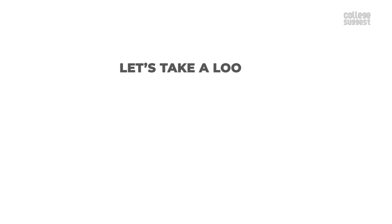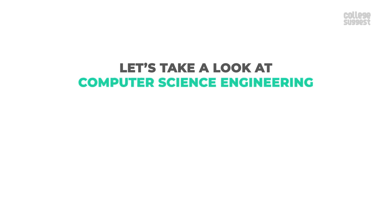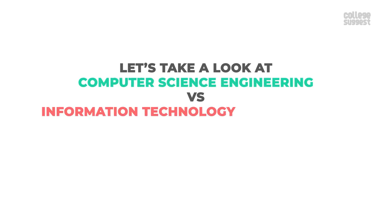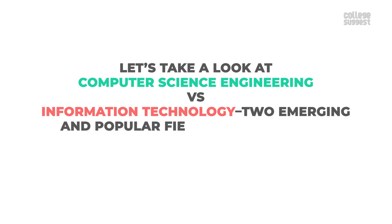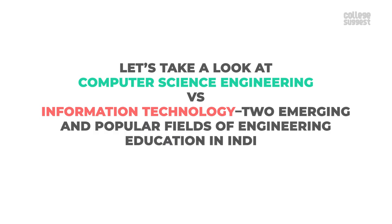Let's take a look at computer science engineering versus information technology, two emerging and popular fields of engineering education in India.